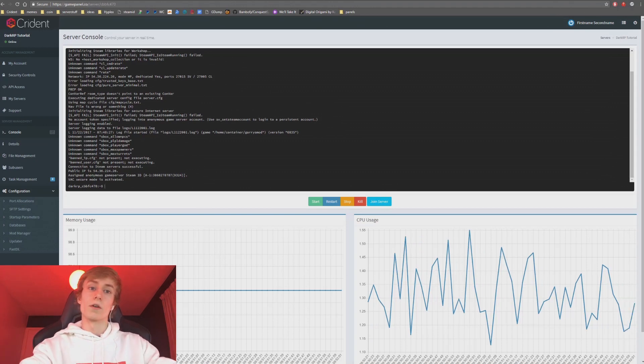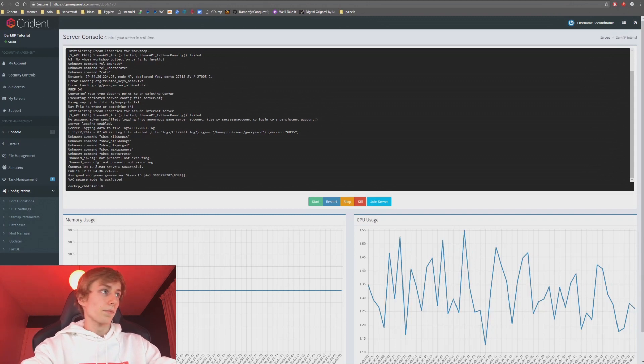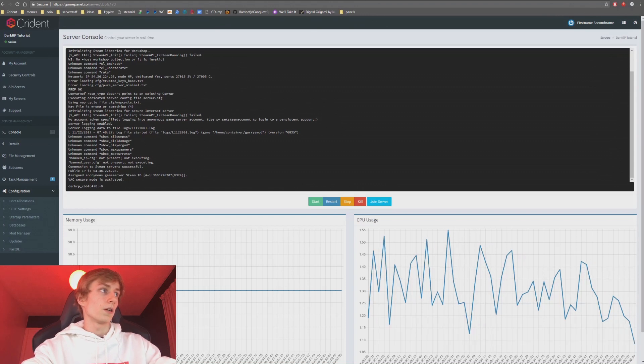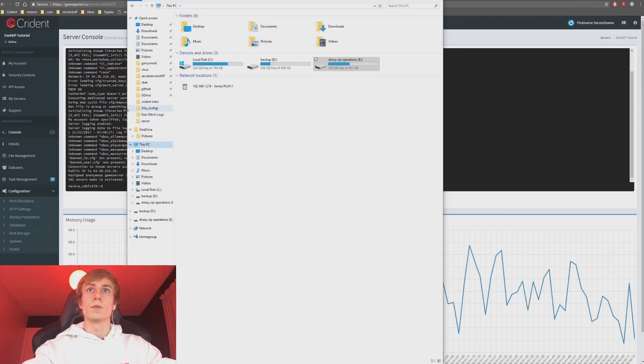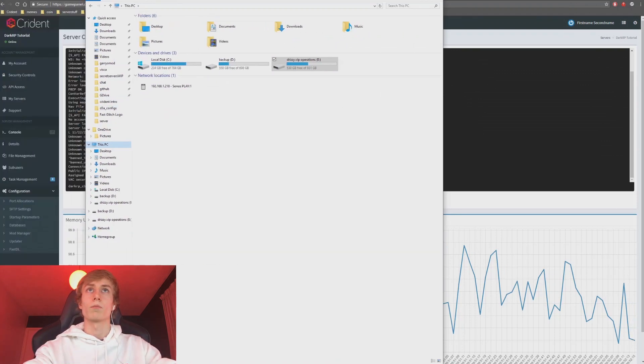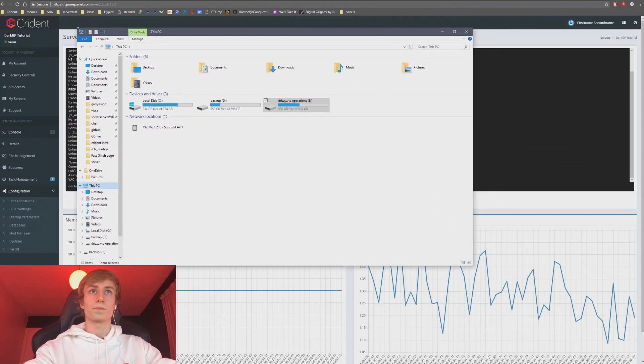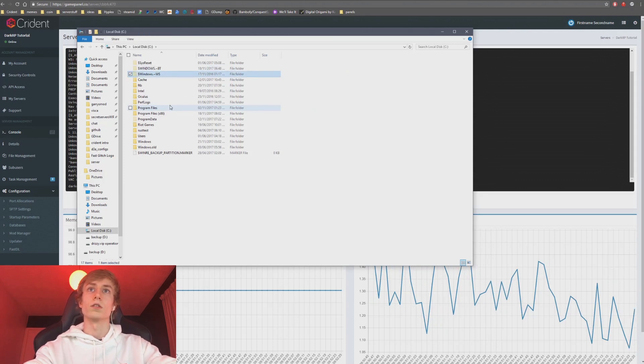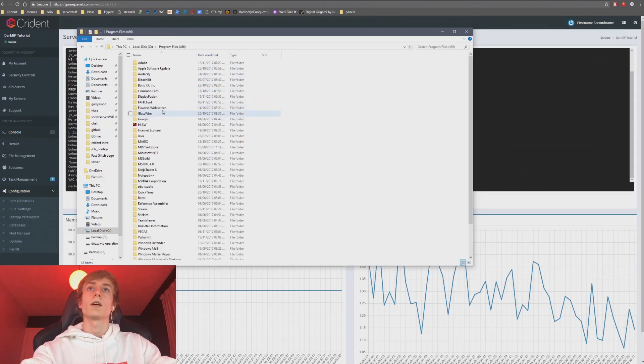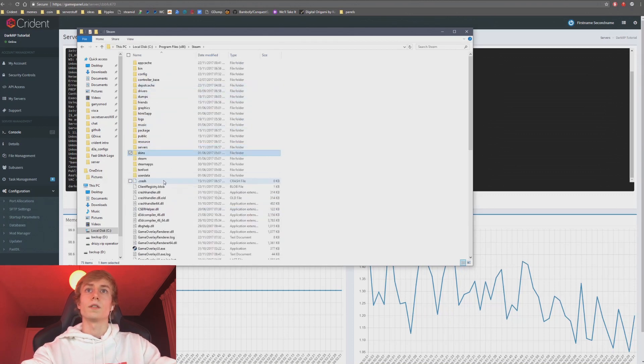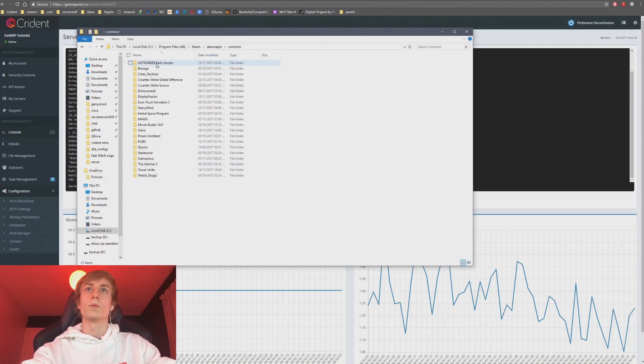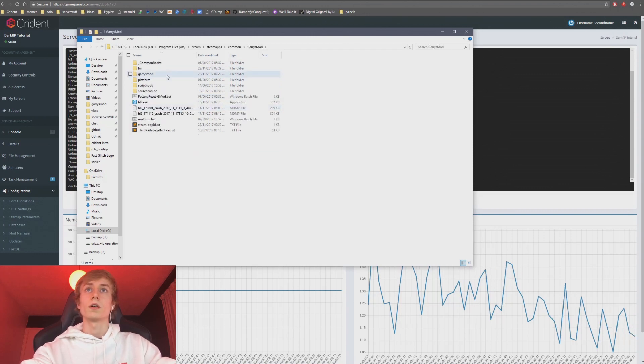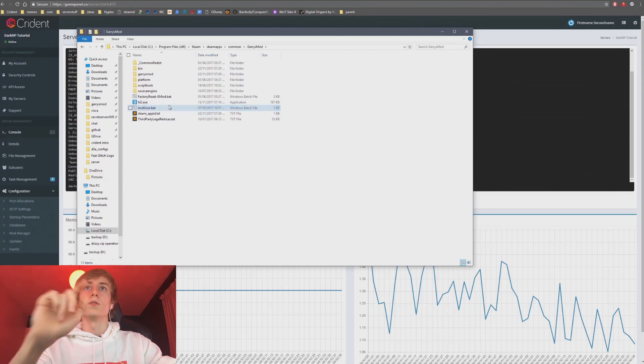But it really works for any addon, and I'm probably going to do two examples in this one for a normal addon and one for a workshop. To get started, let's jump over to a file manager. Open up a file browser, Explorer, and you want to go to your Garry's Mod folder. That's in C, Program Files, I think, Steam, SteamApps, Common, and then Garry's Mod.